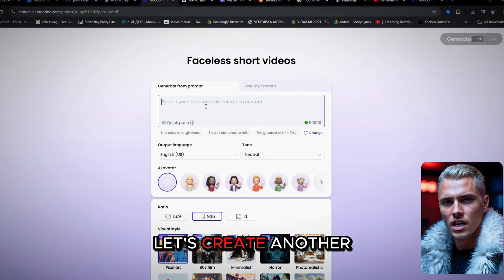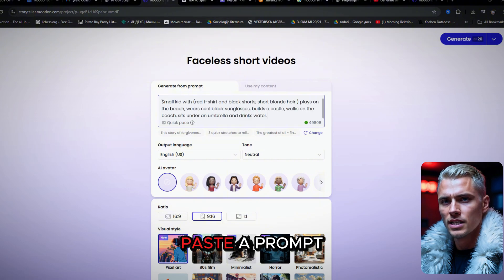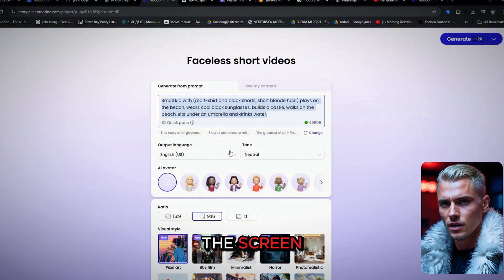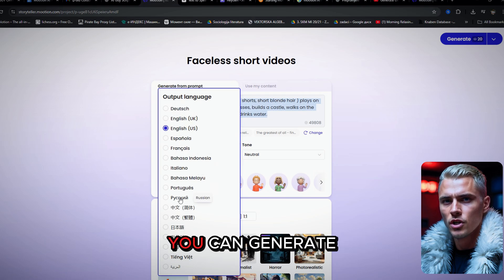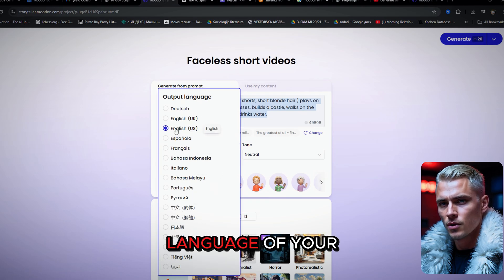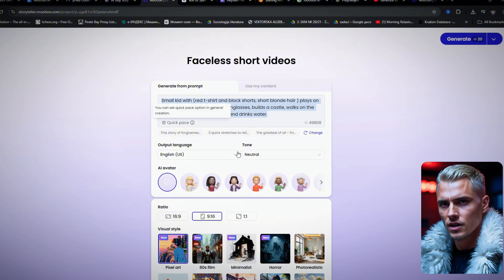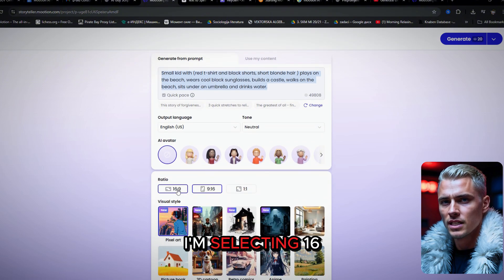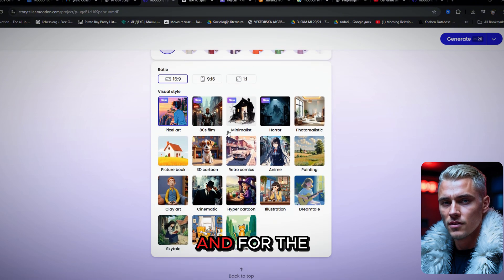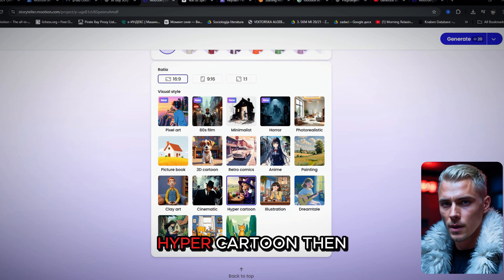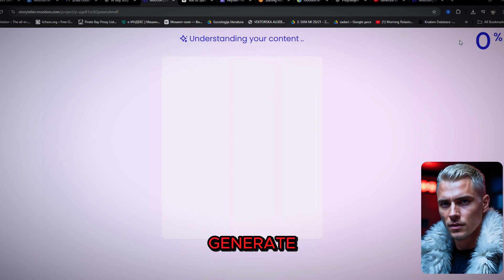Let's create another one. This time, I'll paste a prompt like the one you see on the screen. Mooshin also supports multiple languages, so you can generate your full voiceover in the language of your choice. For the aspect ratio, I'm selecting 16 by 9 again, and for the visual style, I'm going with Hyper Cartoon. Then I just hit generate.